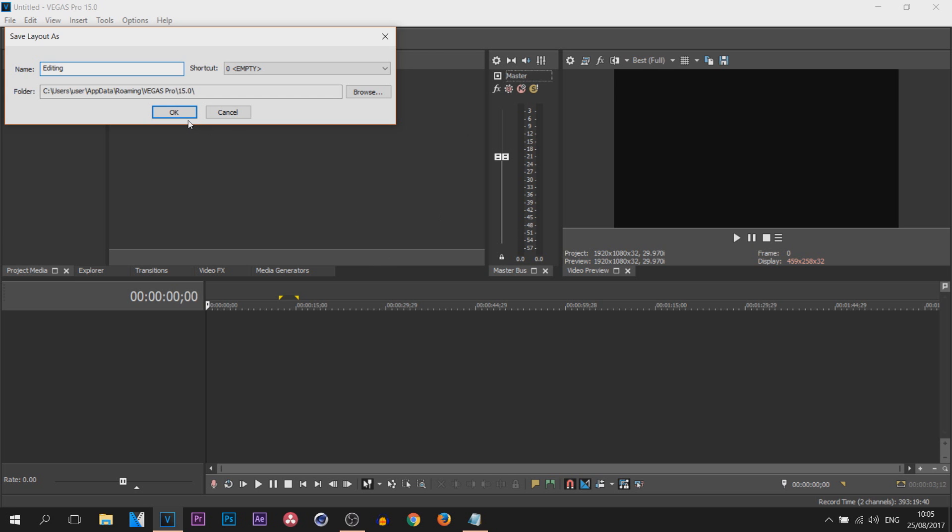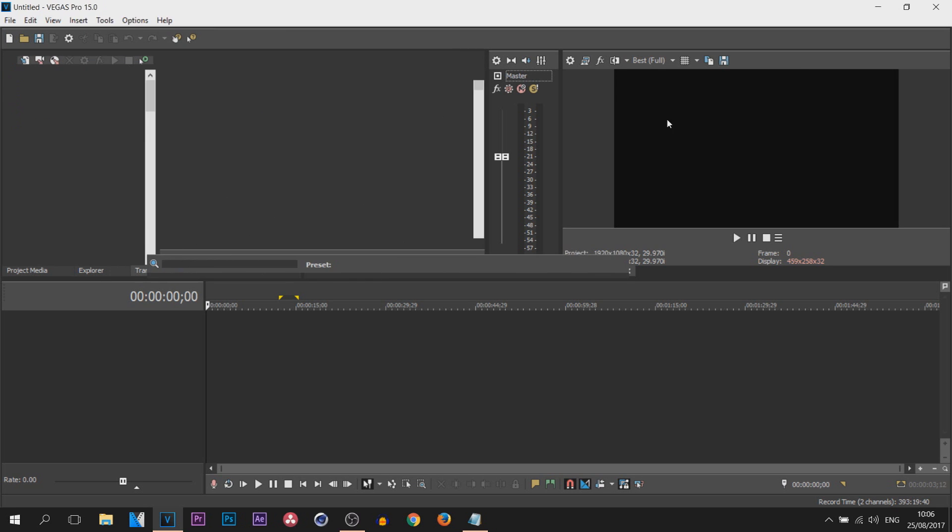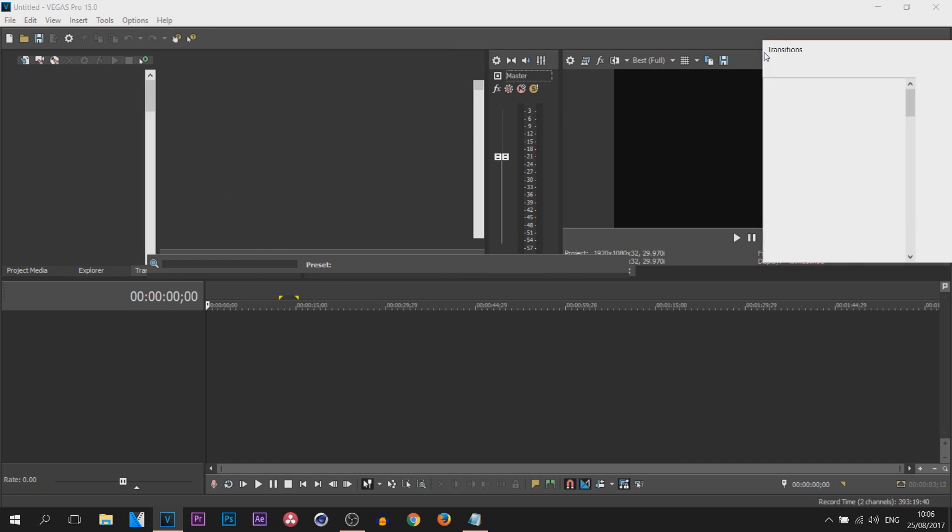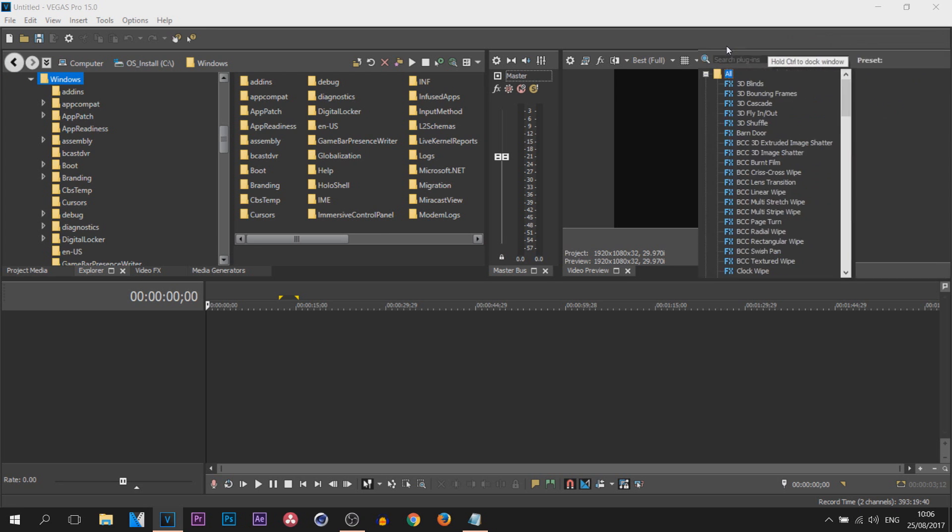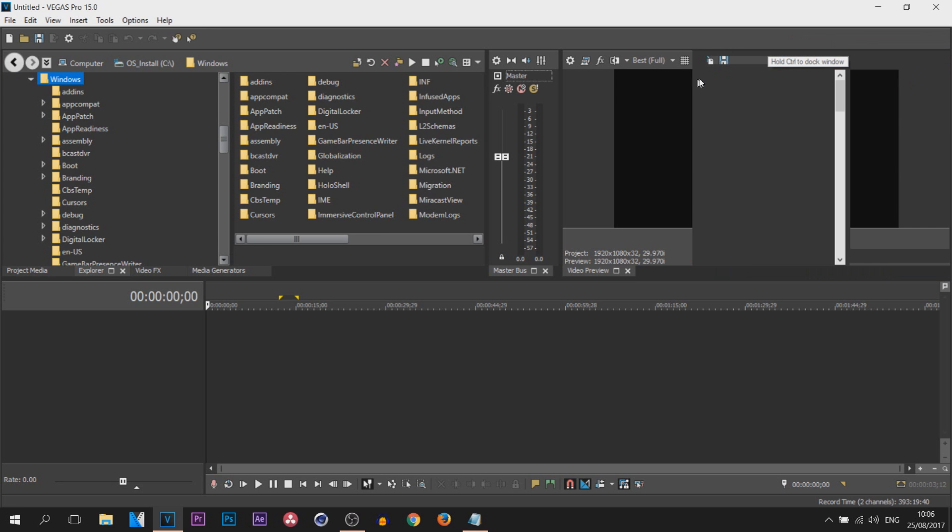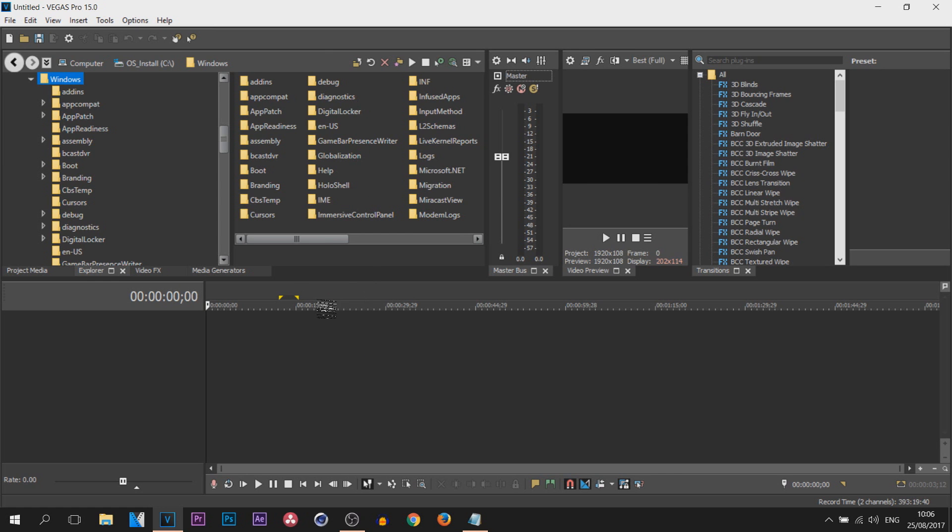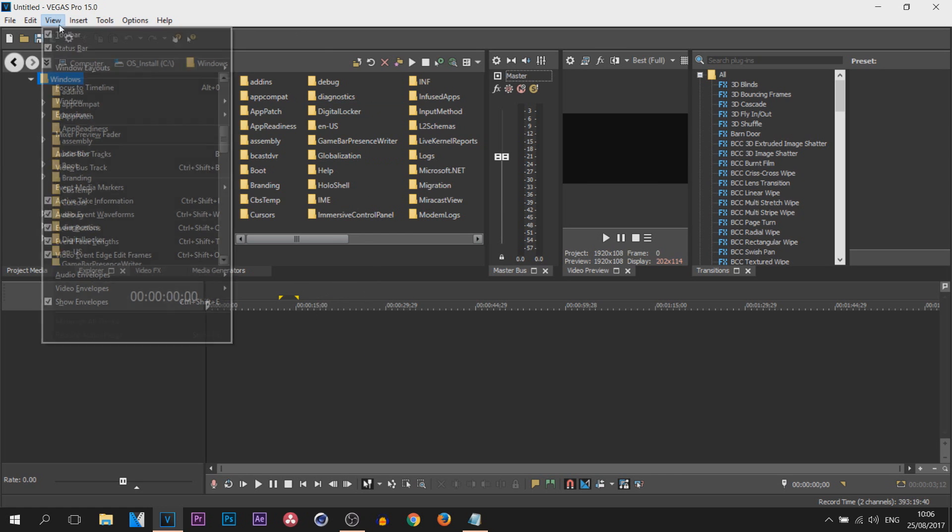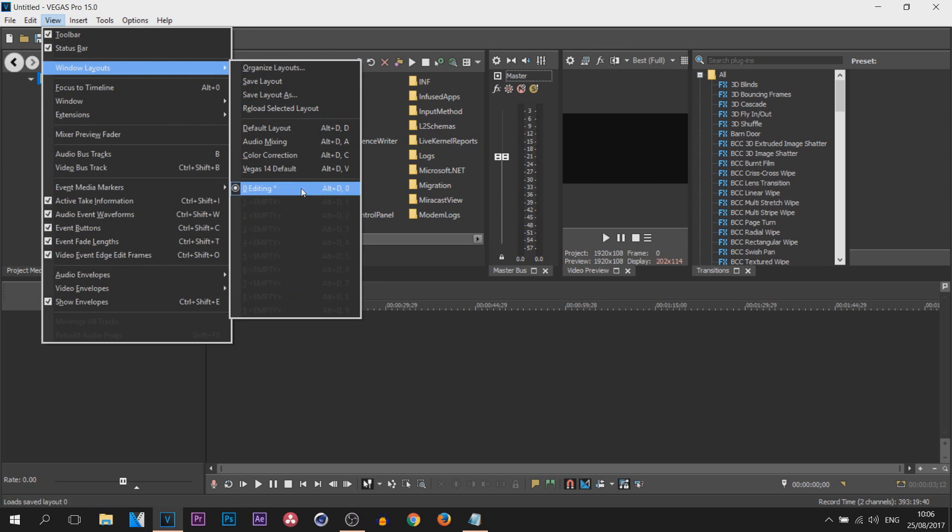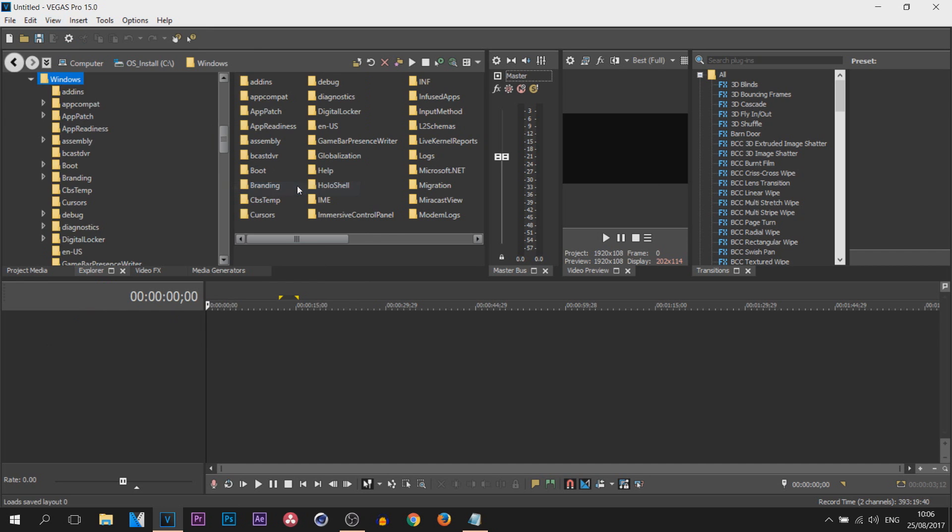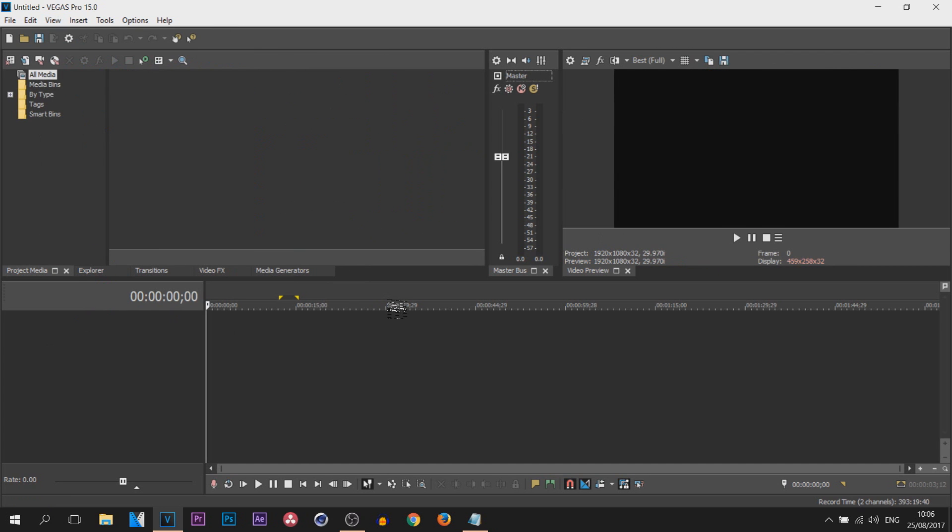And now if you ever mess something up, for example let's just throw that up there like this, let's say you've done that by mistake and you don't want to reset it back to default and then move everything back how it was, what you can do is come back to View, Windows Layout, and simply select 'editing.' So you press that and everything will now go back to normal as you set it before.